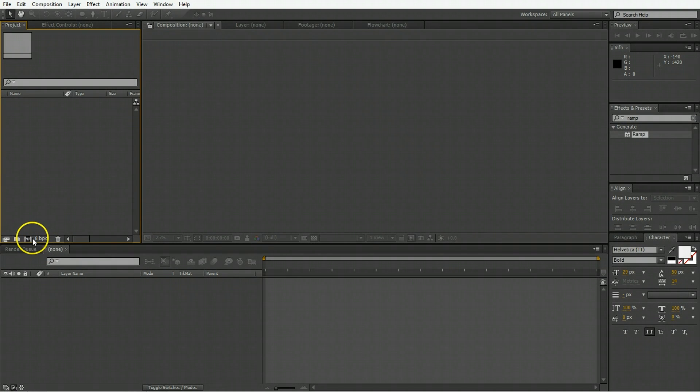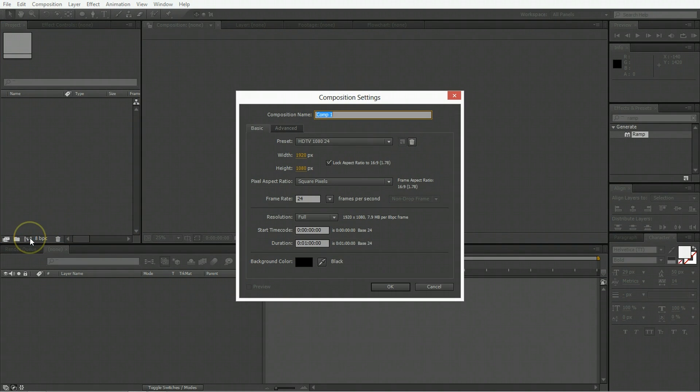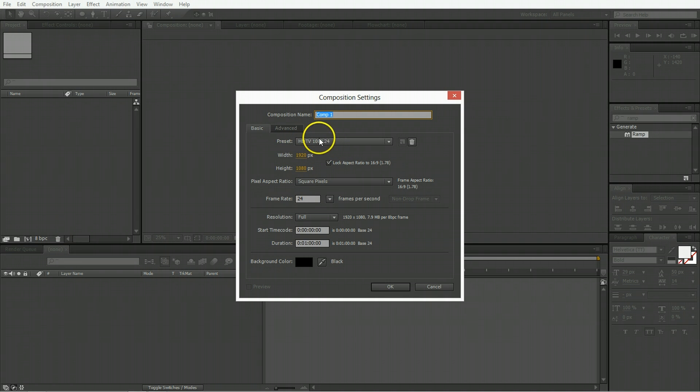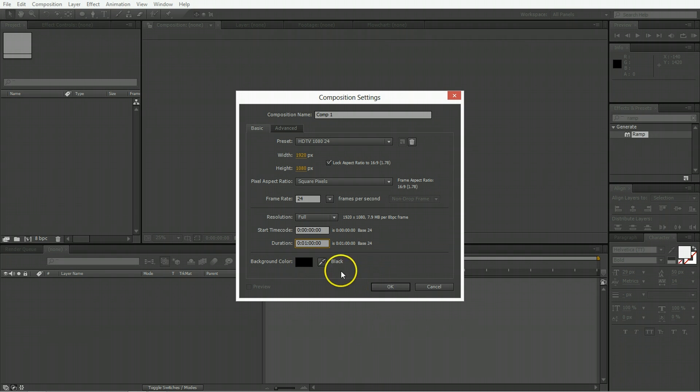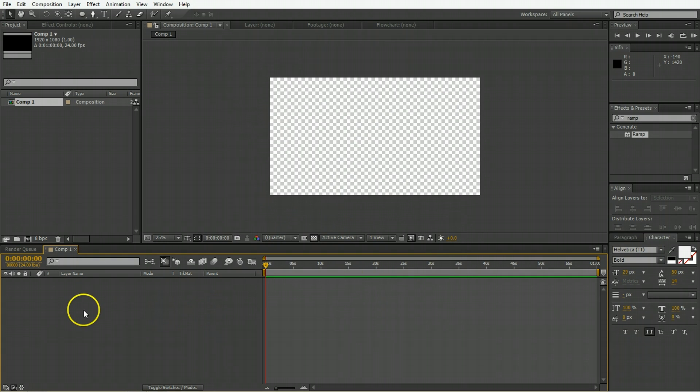The first thing to do in After Effects is create a new composition. We're going to go with the HDTV 1080 24 preset and a duration of 1 minute long, background color black and click OK.